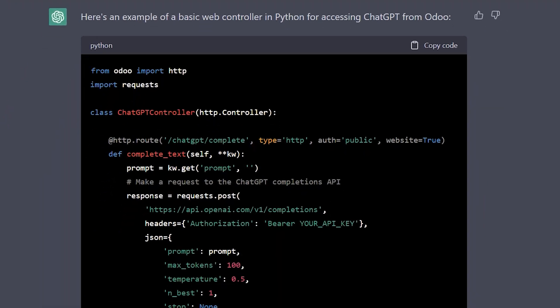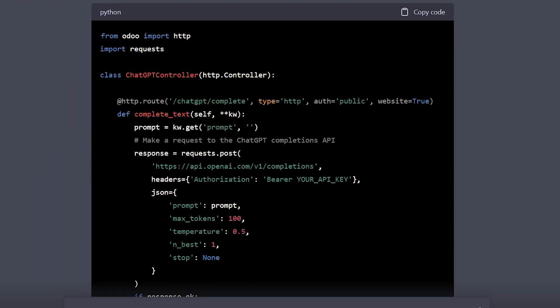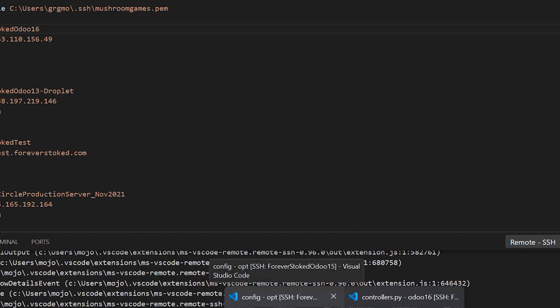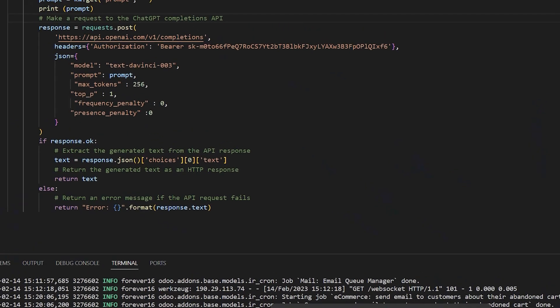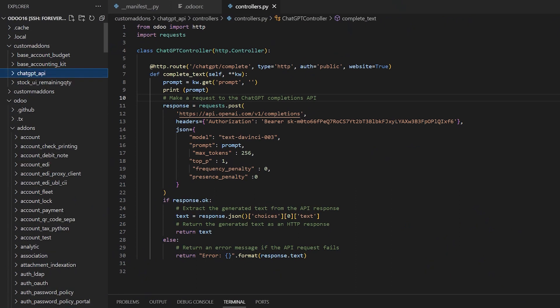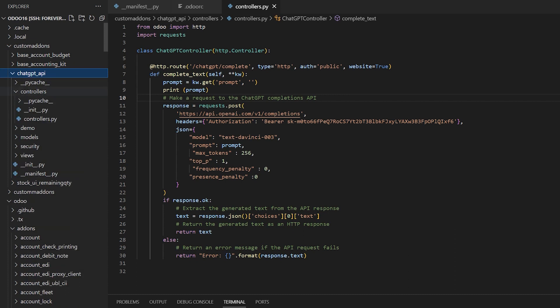Now you're going to need to be able to create a module in Odoo. There's plenty of videos on that. That's not what this is on. We don't want this to be a long video on how to get there. But once you've created your module, then all you need to do is come into it here. And this one I named ChatGPT underscore API. You can just use the scaffold command to create this. Once it's created, you just come in here and go to the controllers.py that's located in the controllers folder and paste the code in.